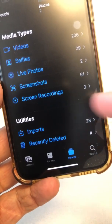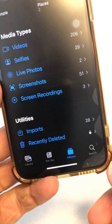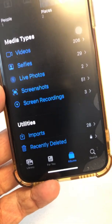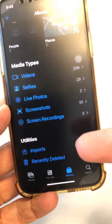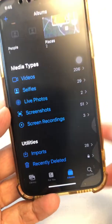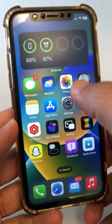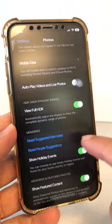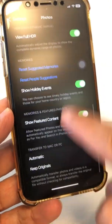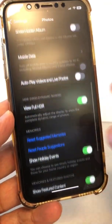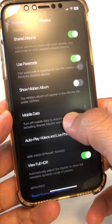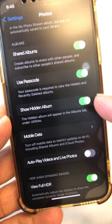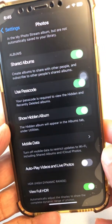So those are the two things you need to do. Number one, hide your photos and videos that you want. And then number two, make sure you go to your Settings, and then inside Photos, look at the setting for your hidden album — it was green for me — so make sure you turn this off. This is how you can properly hide photos and videos on your iPhone.